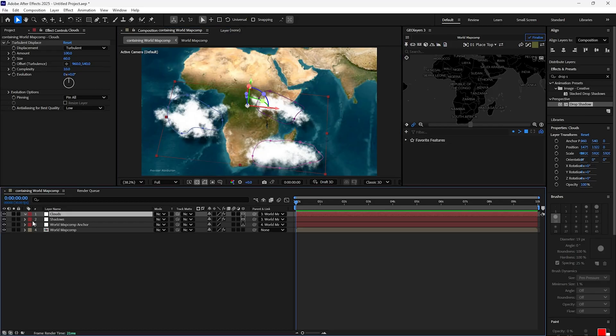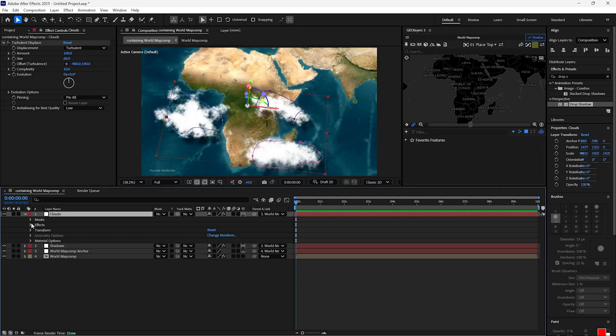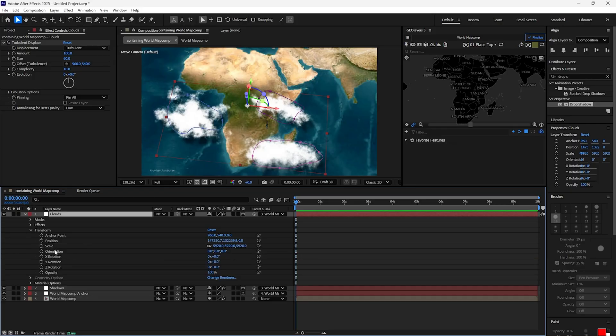Under the clouds layer, go to Transform, and under Position, change the Z-axis to minus 8000.